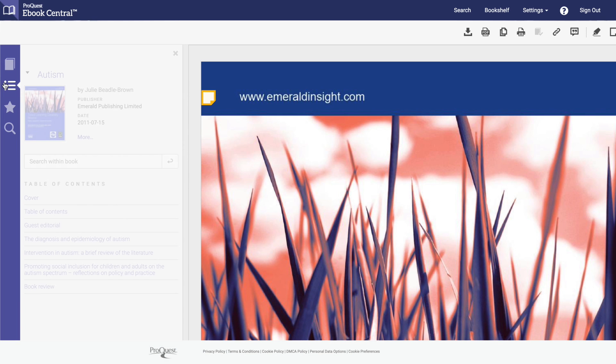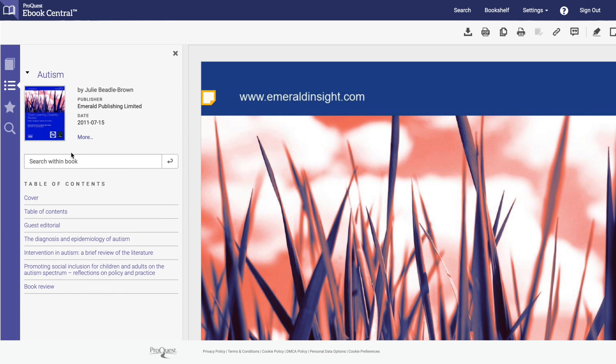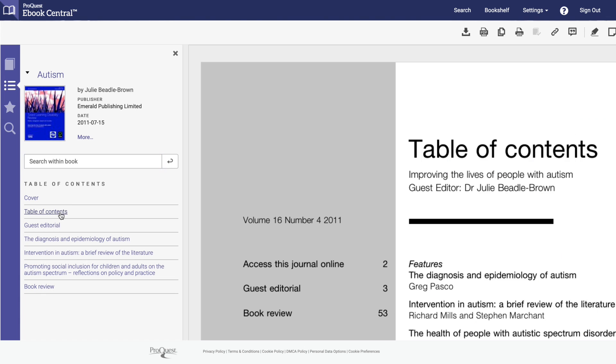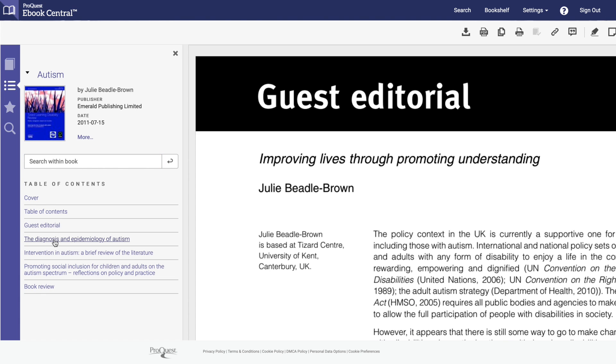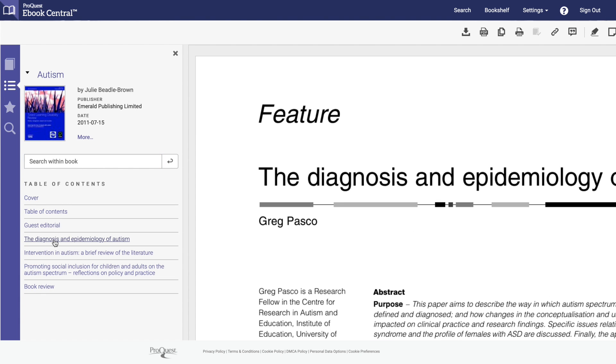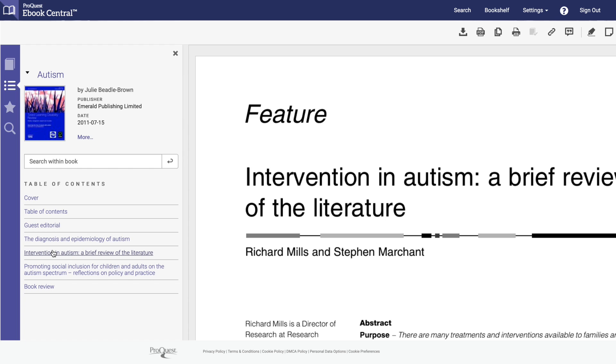In the table of contents, you can search within the book or check the table of contents. This allows you to skip to your specific chapter of interest and browse the contents.